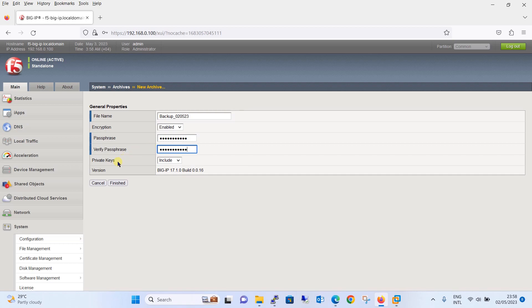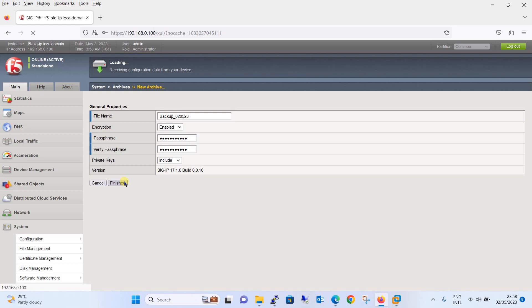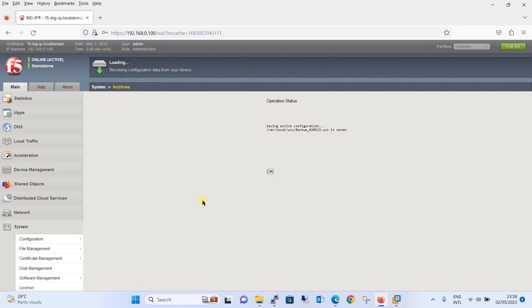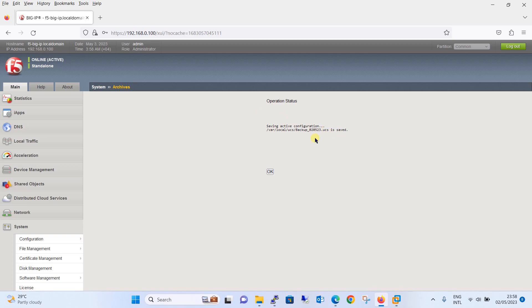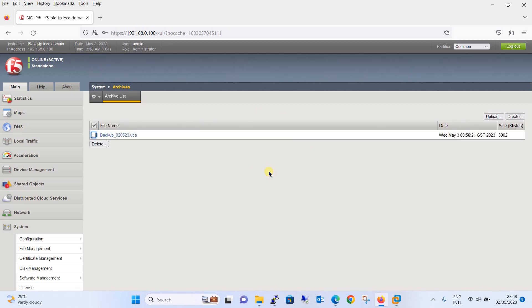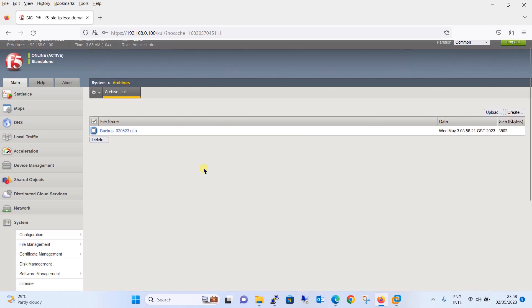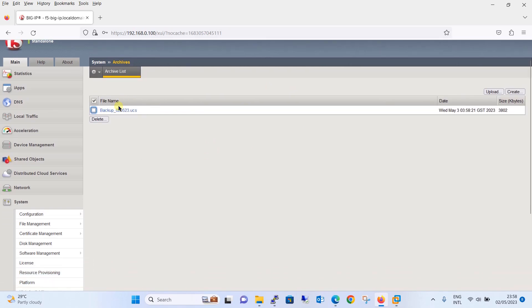Private keys need to be included, click on finish button. Let's wait for some time and your backup file will be created. As you can see, it is saying operation status saving the active configuration, it is saved. If you click on OK button, you can see the backup file is created.